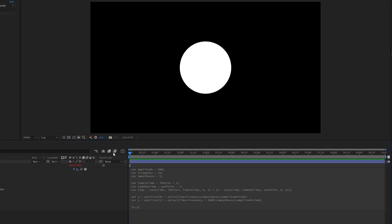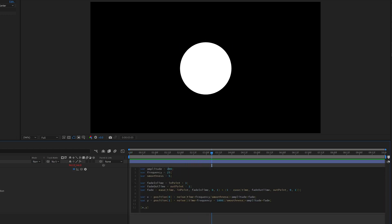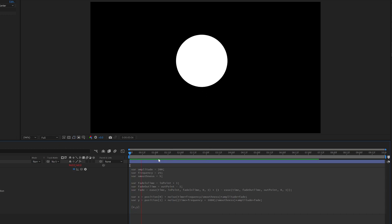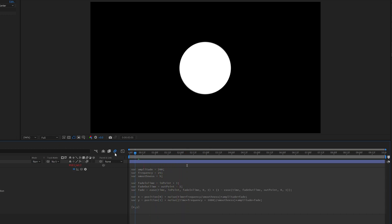Right away we start to get this crazy little shake effect. Whenever you change things like the amplitude to 200, it's going to change how the shake effect looks. You can also add motion blur.